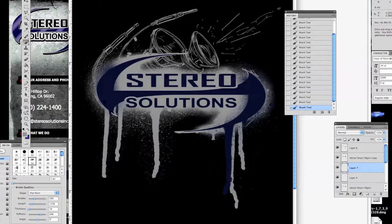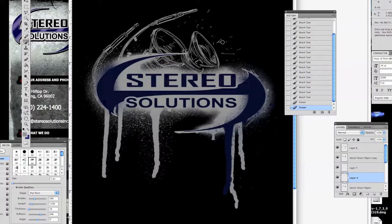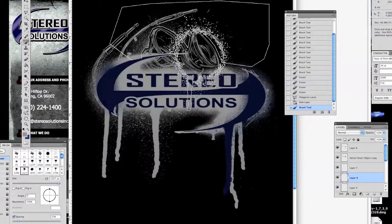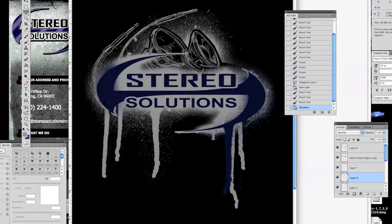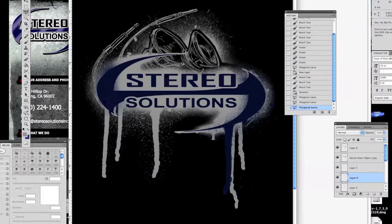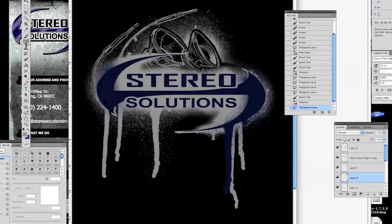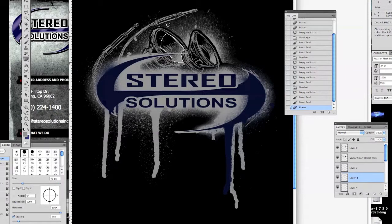This gives it that effect and brings it all together. From here, I'll crop it down and export it.